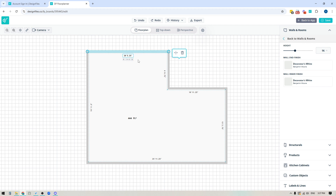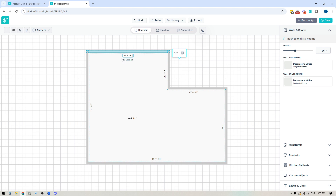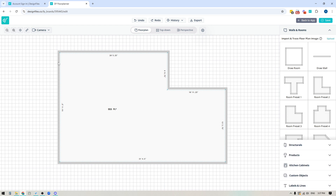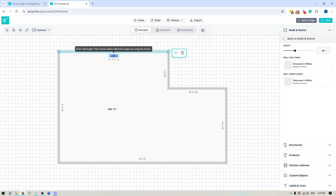Here's how you would type in a measurement like that: type 20, then a single quote, then 5, then a decimal, then 25, then a double quote. That's how you input 20 feet, five and a quarter inches. Now let's say I don't want to alter the right side of my floor plan at all — I just want to extend this wall out to the left. I'll use the left arrow here, and you can see how it moves this wall out to the left without adjusting the right side.